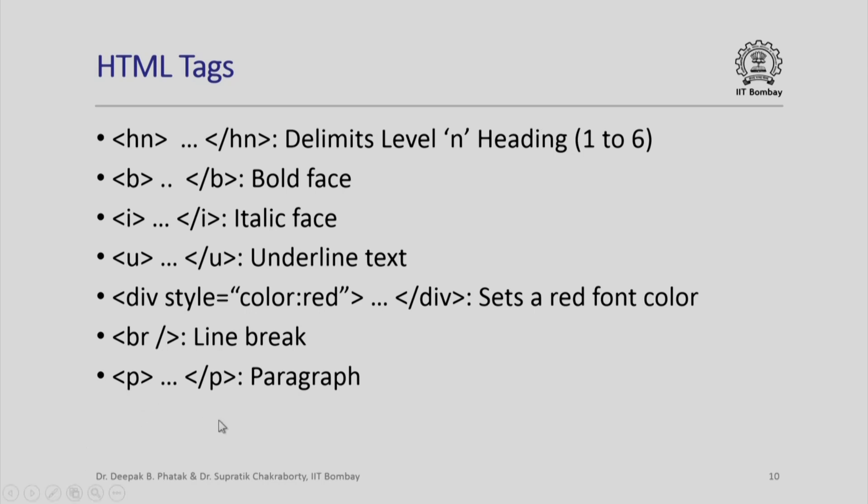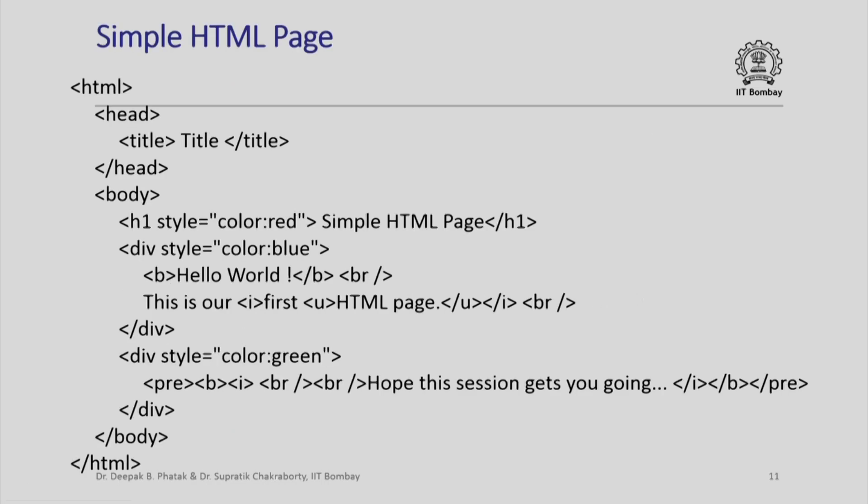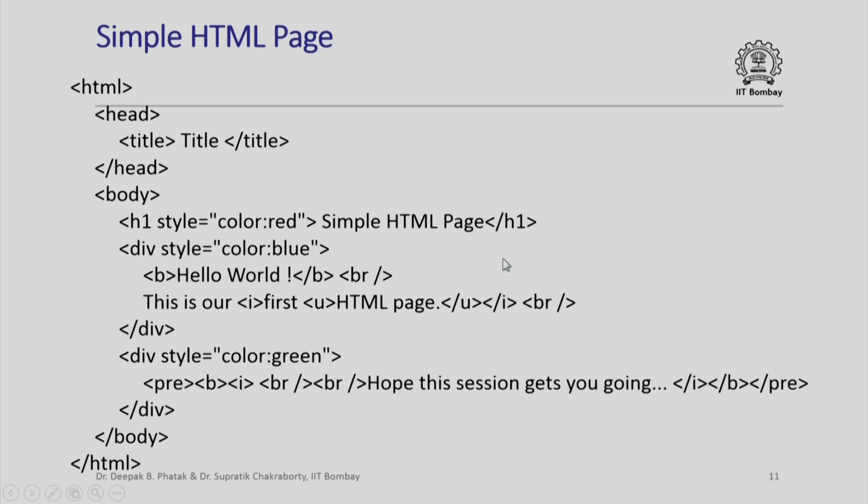Let us apply whatever we have seen so far to create a simple HTML page. I have the HTML page with a head, title I just say title, there is a body. In body, in red color I say Simple HTML Page. Please note h1 slash h1 is the tag pair which contains all of this including the value of the attribute color and that is given a style. Style color colon red means the appearance of this Simple HTML Page should be in red color.